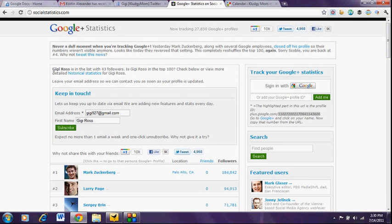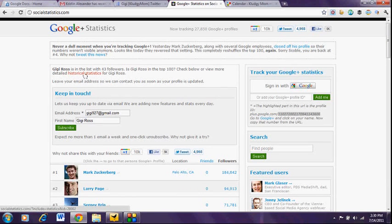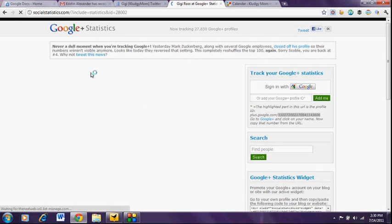So what this is telling me is Gigi Ross is in the list with 43 followers. And now I can go and look at my historical statistics right here.